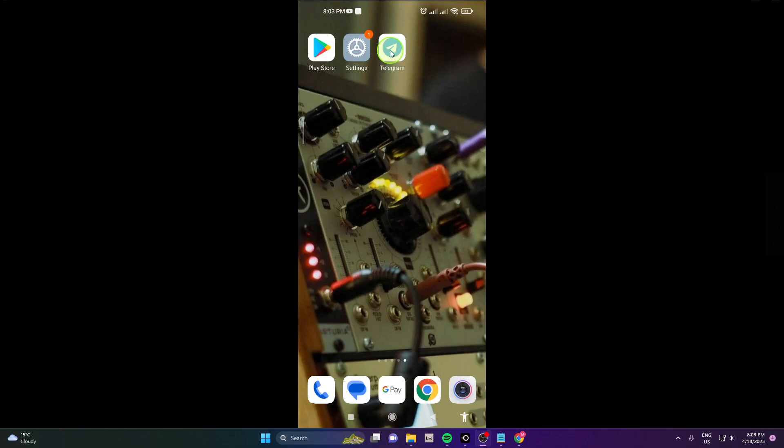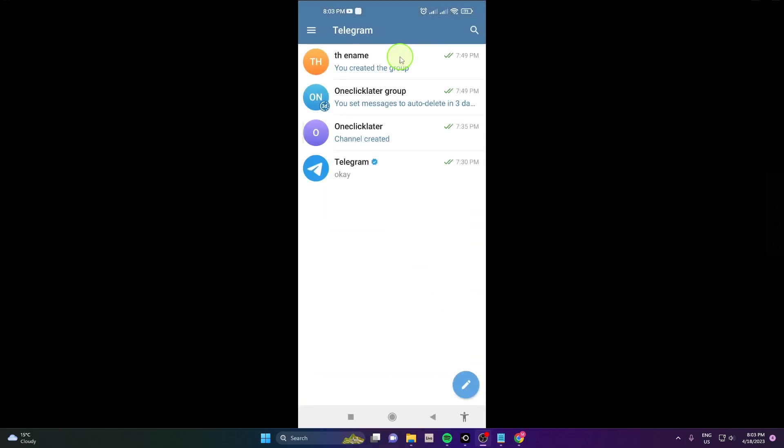First open the app and then go here and click on these three horizontal lines.